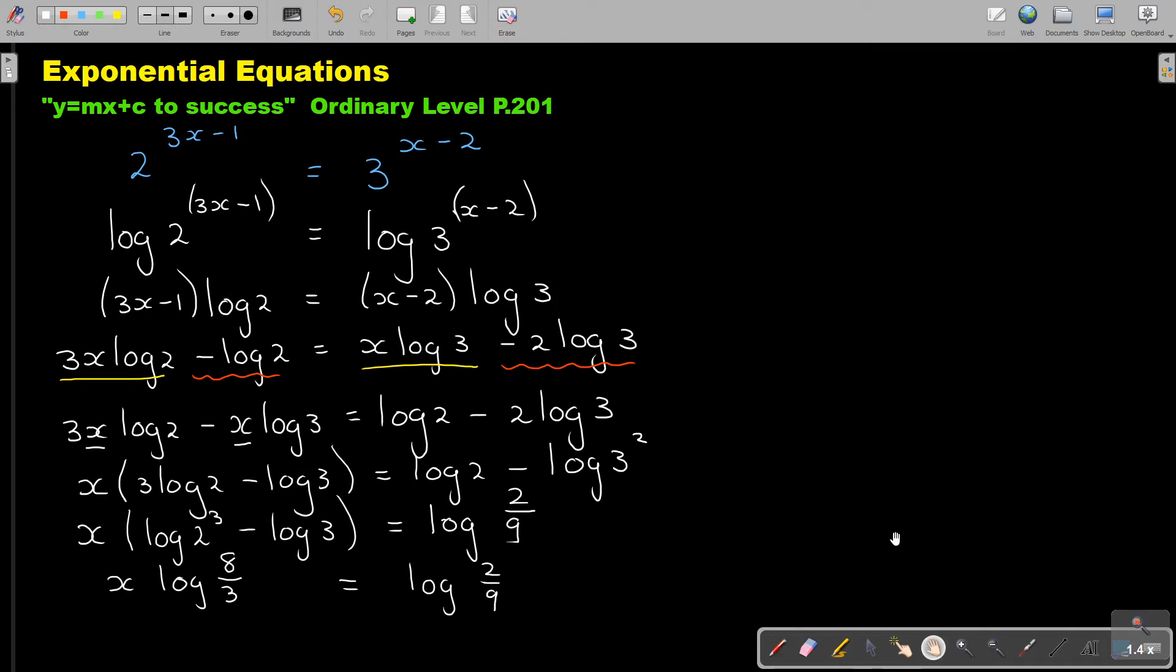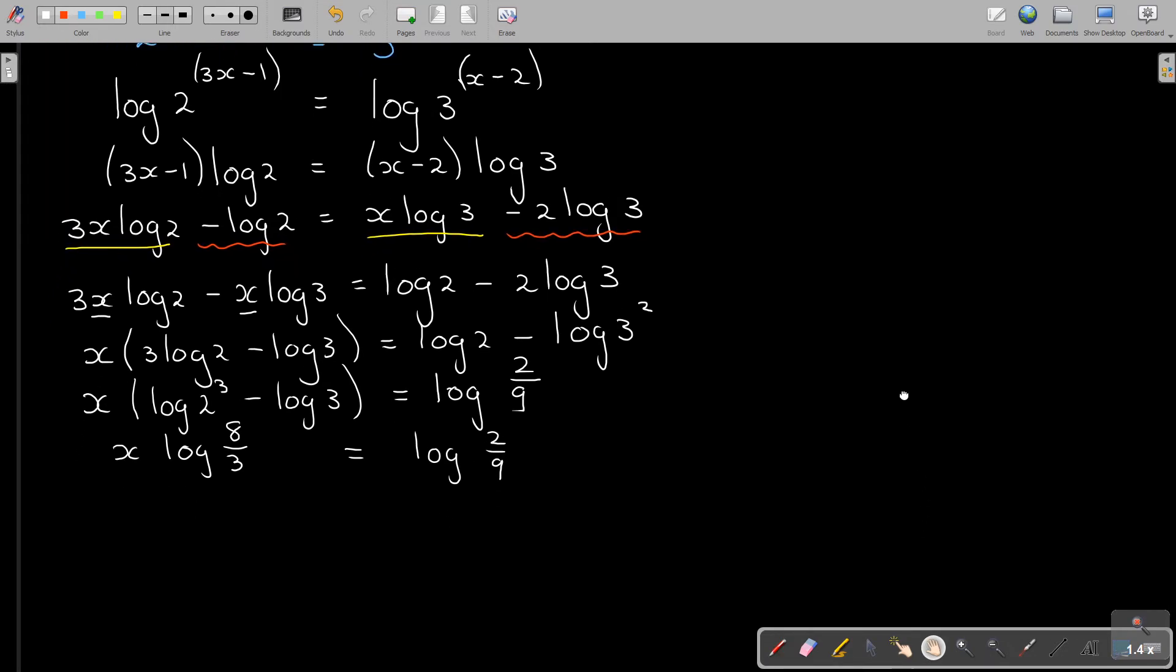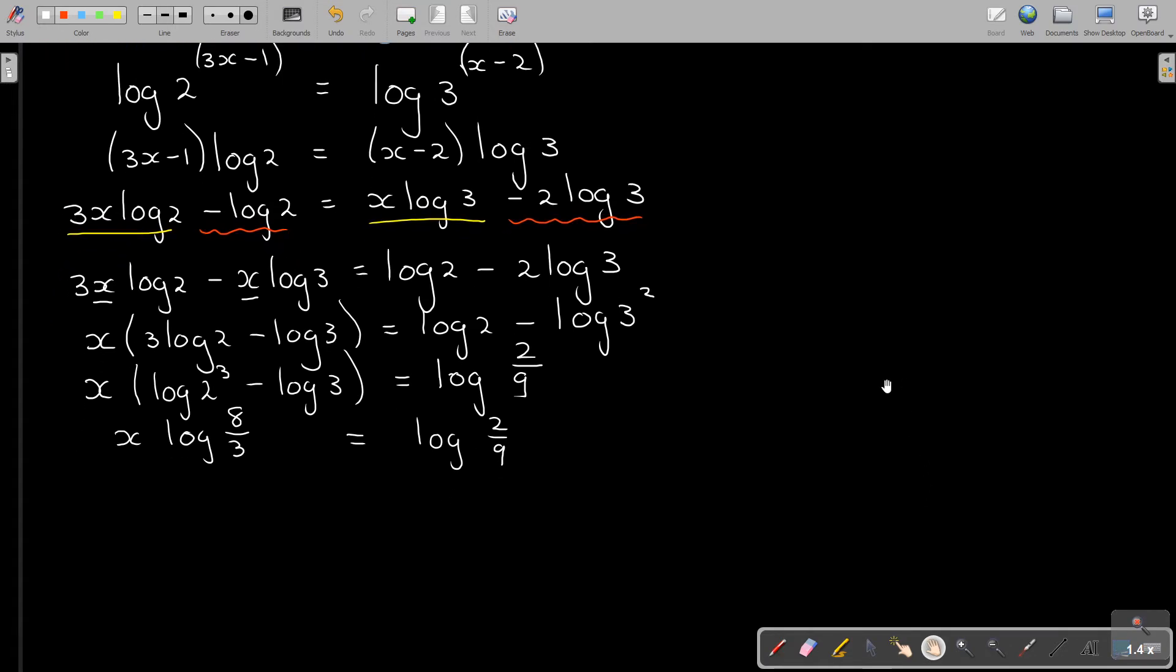Now I must move up a little bit. All that I do, I want x alone. So if I want x alone, I divide by log 8 over 3. So I will end up with x equals log 2 over 9 divided by log 8 over 3.